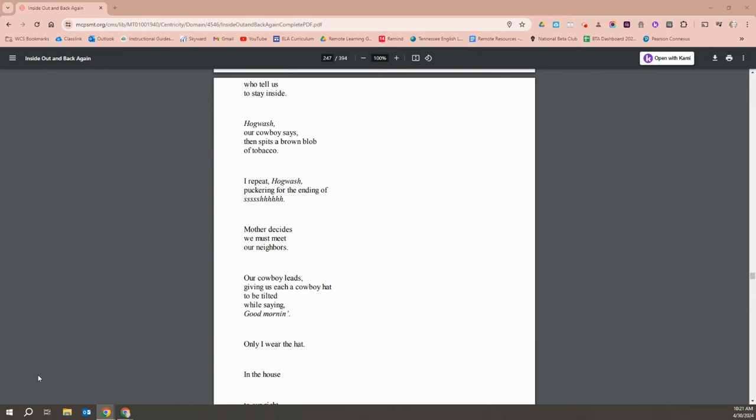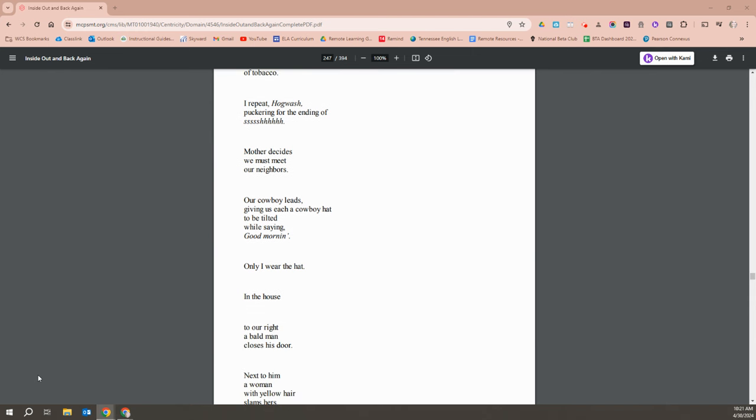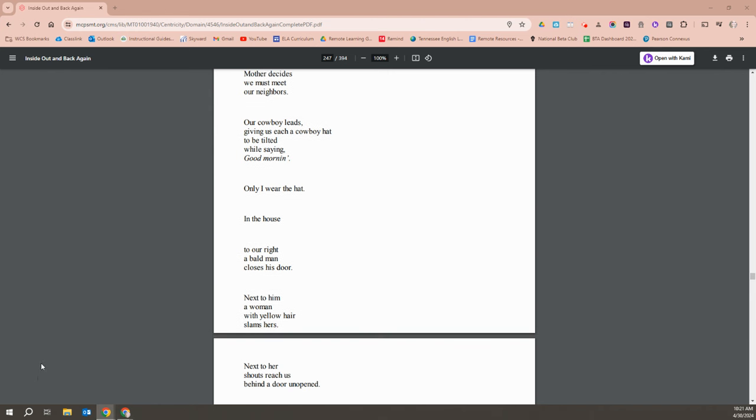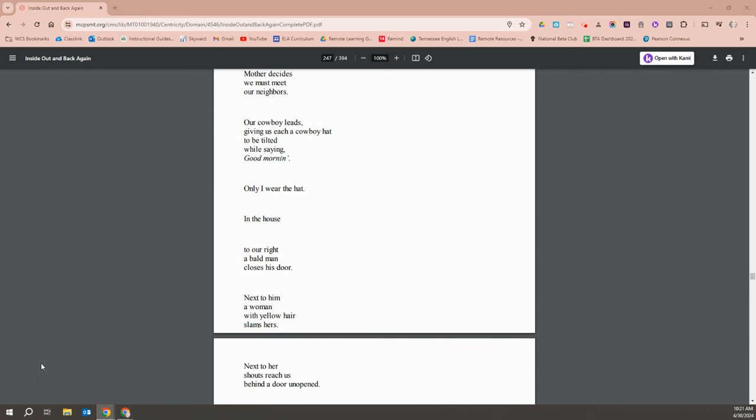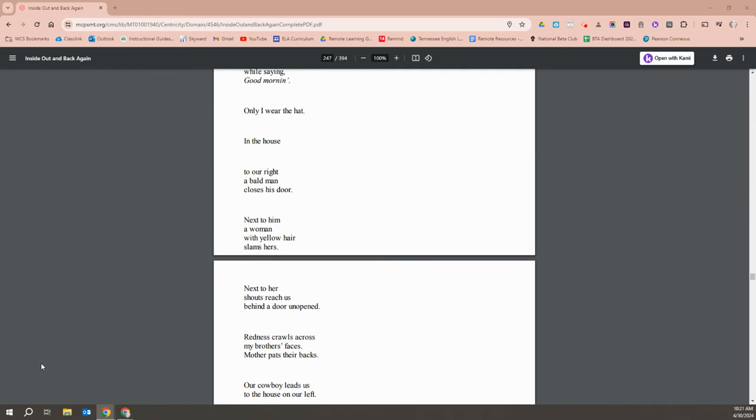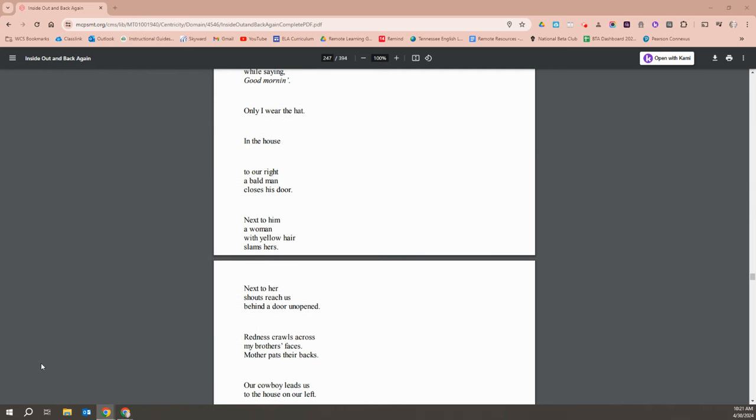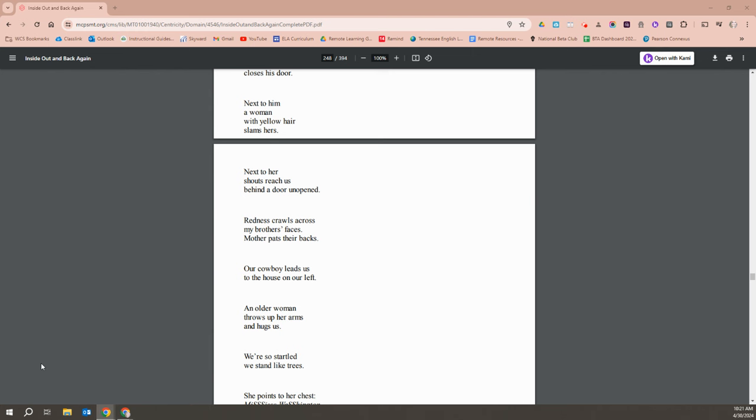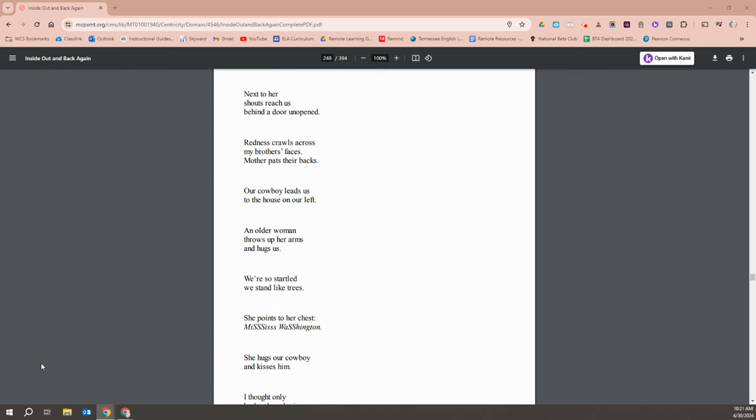Mother decides we must meet our neighbors. Our cowboy leads us, each giving us a cowboy hat to be tilted while saying, good morning. Only I wear the hat. In the house to our right, a bald man closes his door. Next to him, a woman with yellow hair slams hers. Next to her, shouts reach us from behind a door unopened. Redness crawls across my brother's faces, and mother pats their backs.